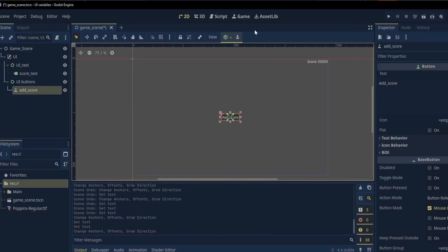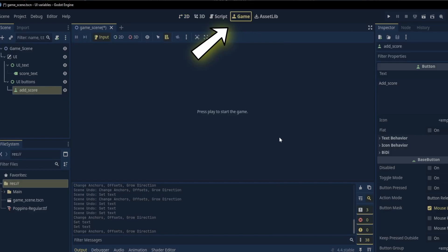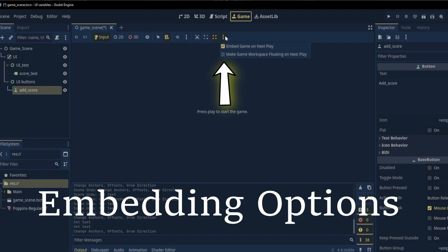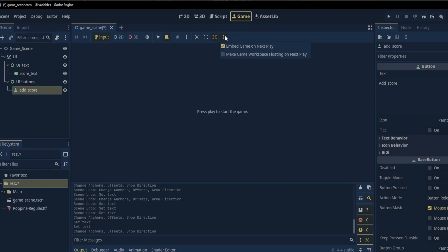Let's take a look at the new feature, the game tab. The game tab adds a lot of new features to Godot 4.4. Clicking on these three dots right here allows you to either embed the game in the editor or make the game workspace floating as it was before in 4.3. I will choose to embed the game on next play.